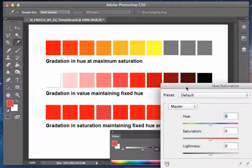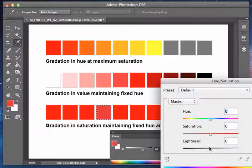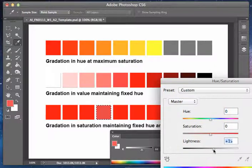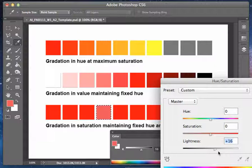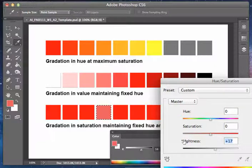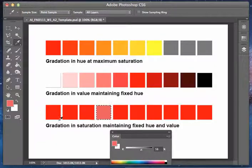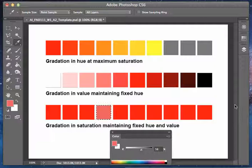We check it again with the eyedropper. We see it's at 64. We take it lighter until that number in the grayscale slider matches the initial value of whatever your hue is. In this case, 58. If you do that for all the steps, you'll have this nice even gradation and it'll maintain that fixed value.